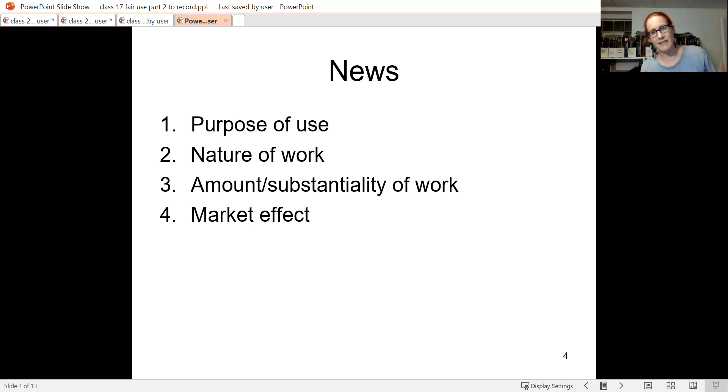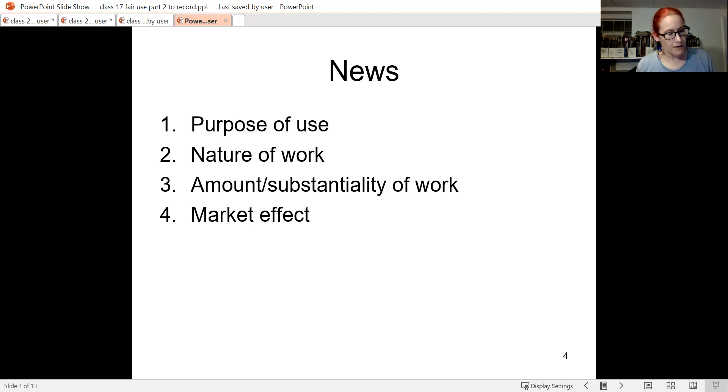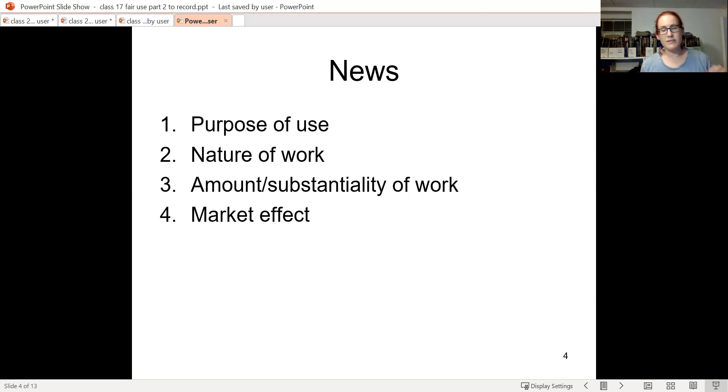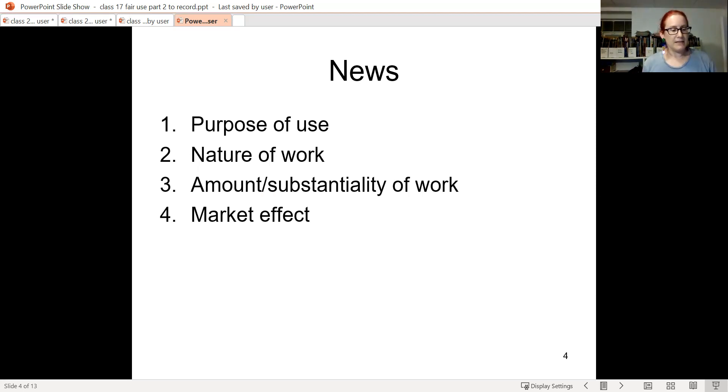So the court doesn't do the greatest of jobs here. What is the limit of this kind of transformation case? One possible limit is if the story is just about the subject of the picture, then using a picture of the subject is not transformative.